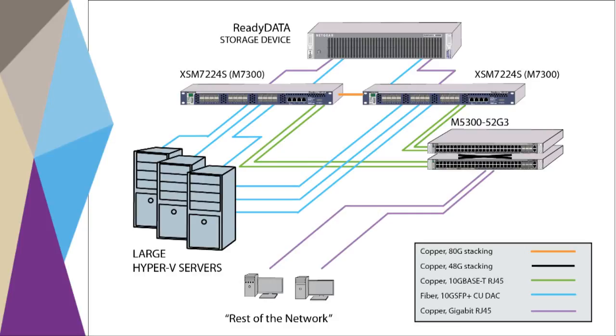The ReadyData 5200 connects to the 1G ports on both switches using regular gigabit copper links. In this case, using bonding, distributed link aggregation on the virtual chassis switch side. The XSM7224S M7300 virtual chassis uses distributed link aggregation, two 10G links per physical switch, for a 40 gigabit unidirectional connection to the rest of the network.